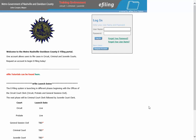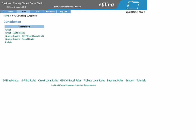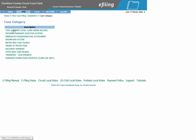How to e-file a new civil warrant. First you will need to log into your e-filing account. You will click New Case, then click General Sessions Civil Small Claims Court. You will click Civil Warrant, Civil Claim under $25,000.